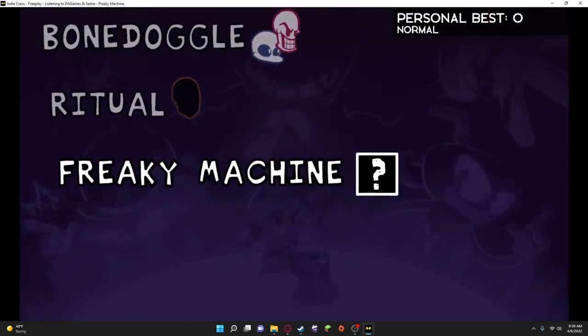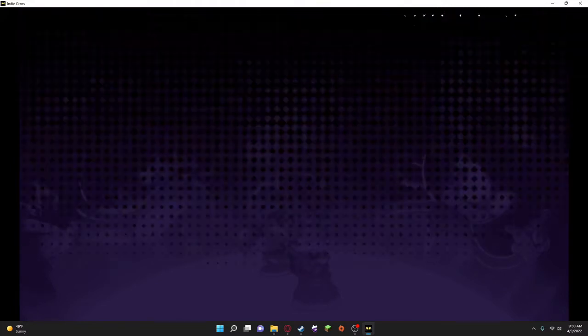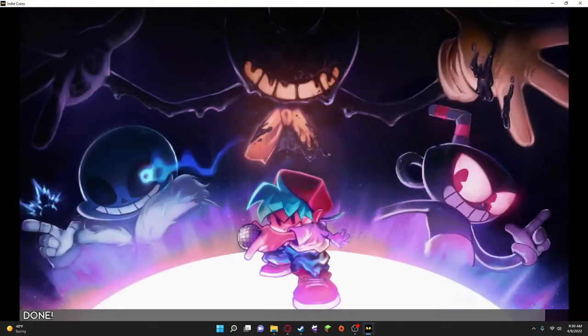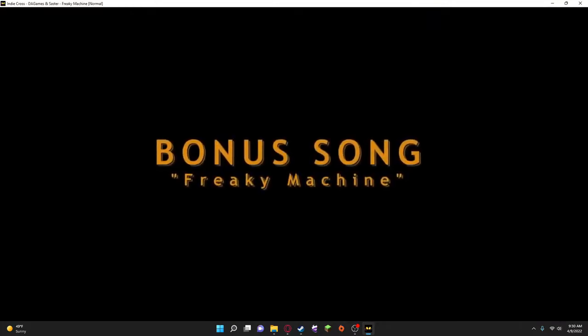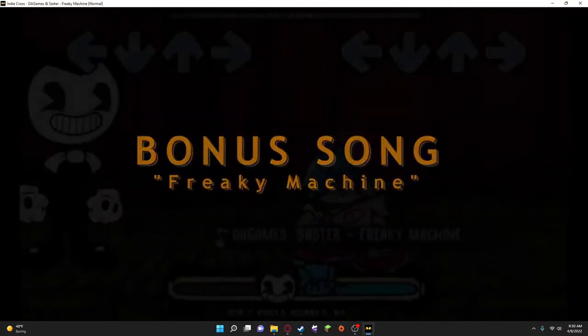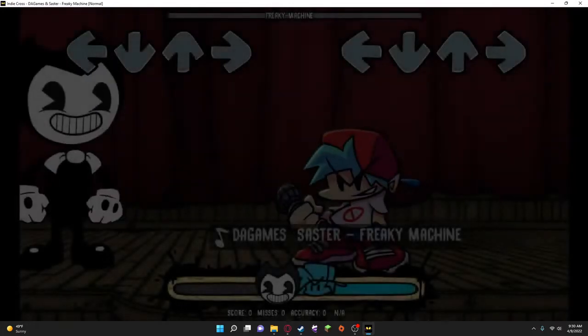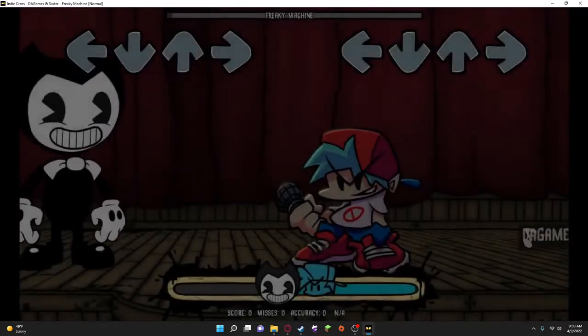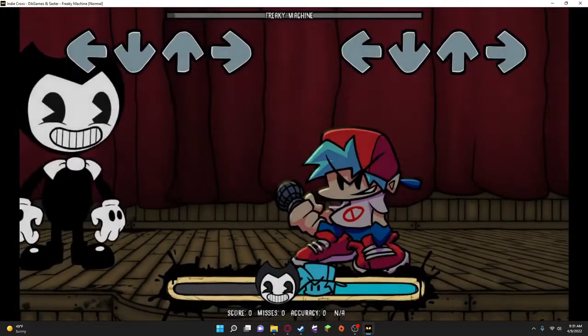Alright. We're on to the final song, Freaky Machine. Let's do this. Is it Freaky? Yeah, it's Freaky. Freaky Machine, yeah. That was correct. DA Games sister. Oh, this is where DA Games came in.